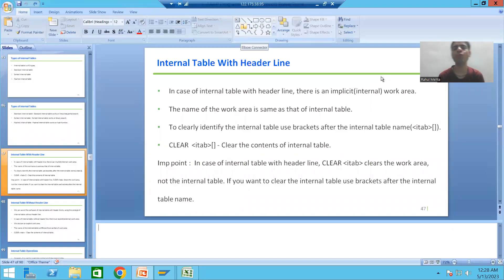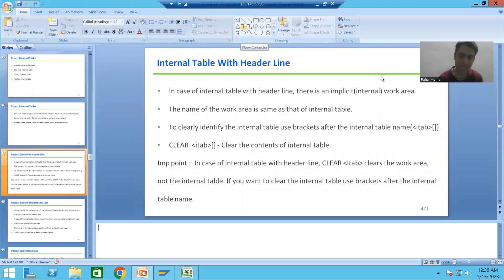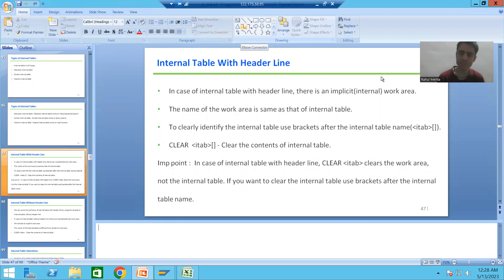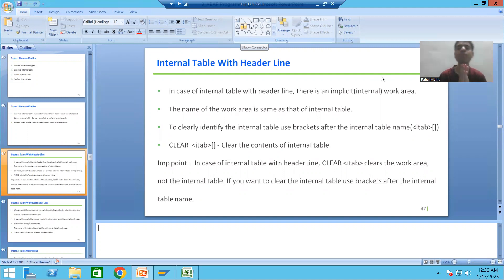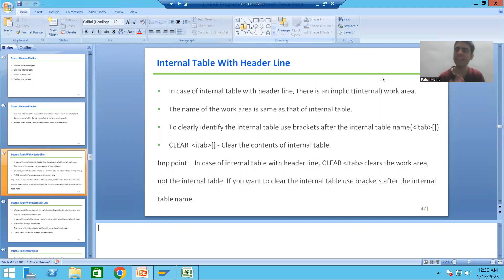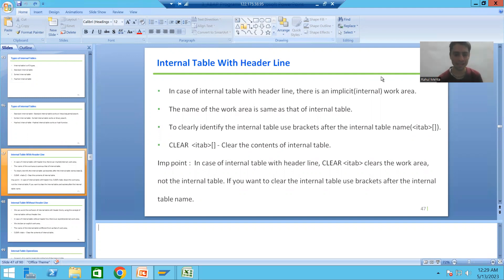Hello everyone, we will continue the topic of internal tables with header line and without header line. In the previous video we studied the full explanation, now I will go for the practical of with header line and then we will come to the most important conclusion of with header line.